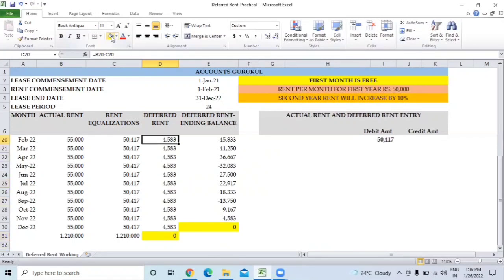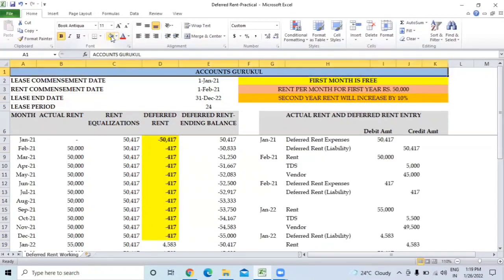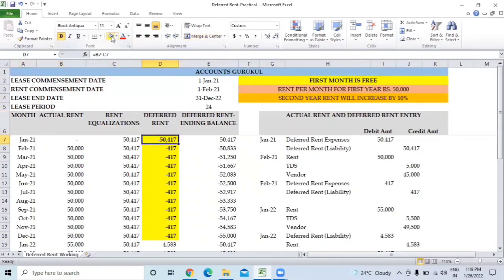That's all from this video. I hope through this explanation and practical example you are able to understand how deferred rent expenses work. We will add this Excel file in the description so you can download it and practice. If you have any queries, put them in the comments and we'll get back to you. Thanks for watching - please like, share, and subscribe to our channel for more practical knowledge related to accounting and finance.